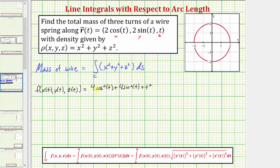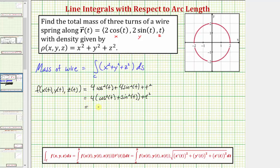Let's factor out four from these first two terms. So we have four times the quantity cosine squared t plus sine squared t, plus t squared. We know cosine squared t plus sine squared t is equal to one, so our function simplifies to four plus t squared.